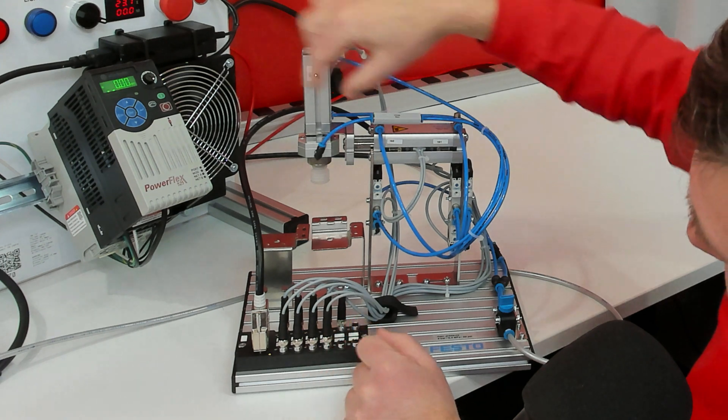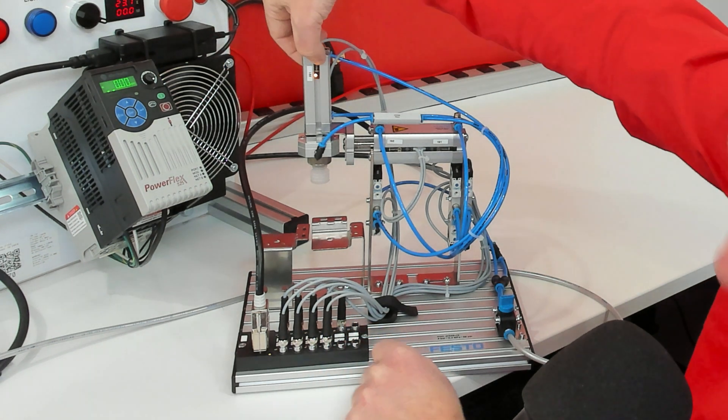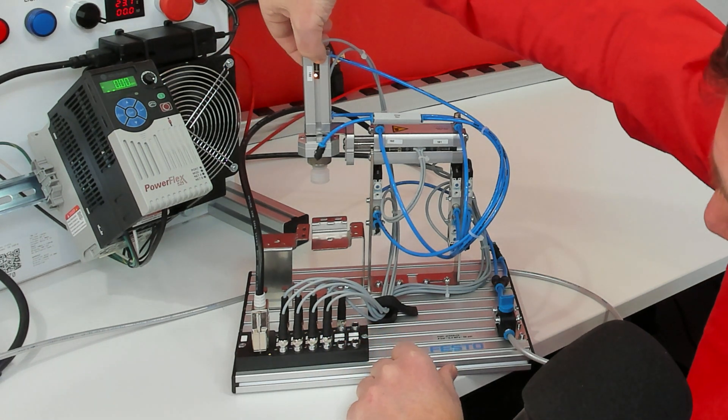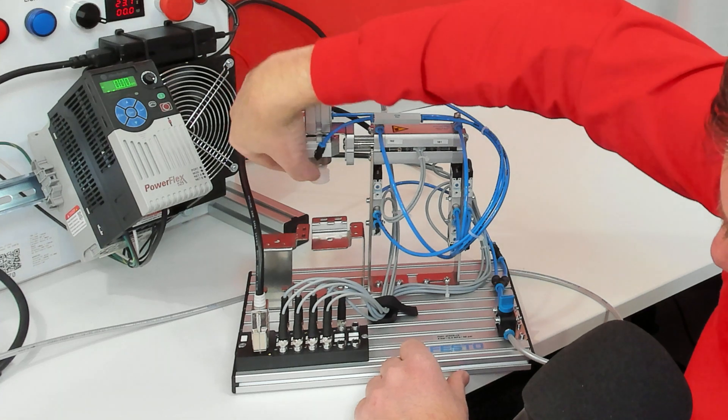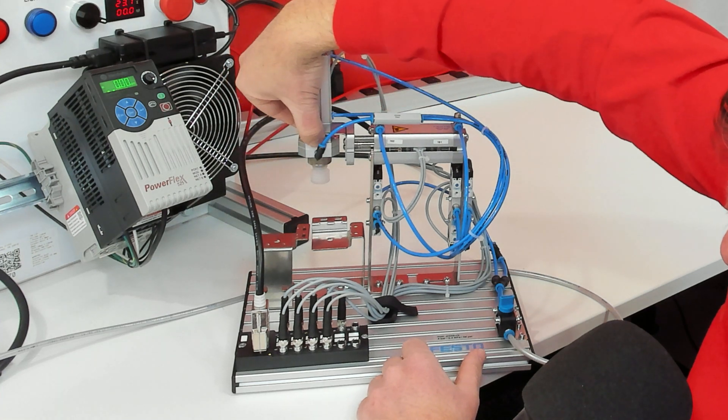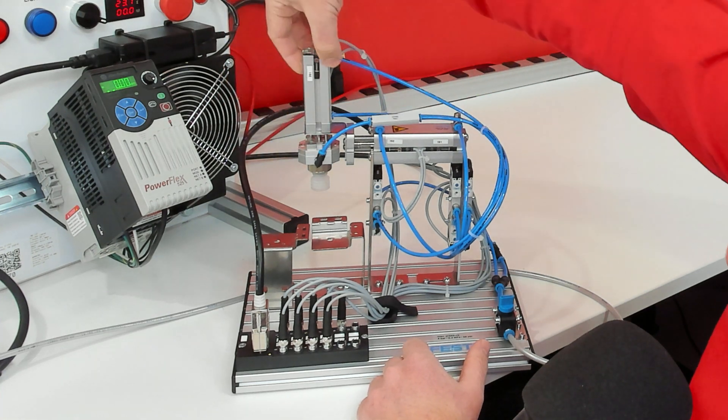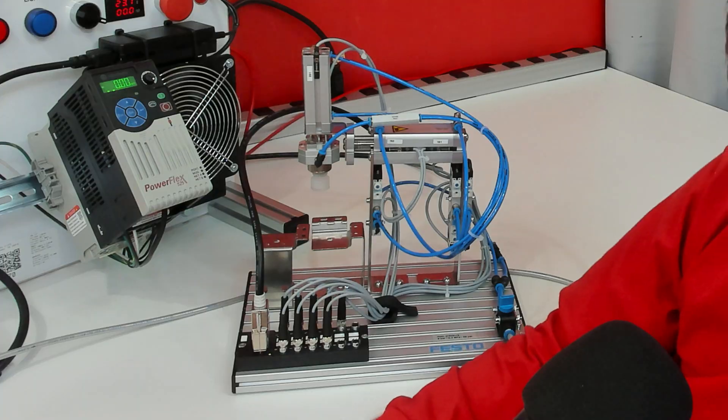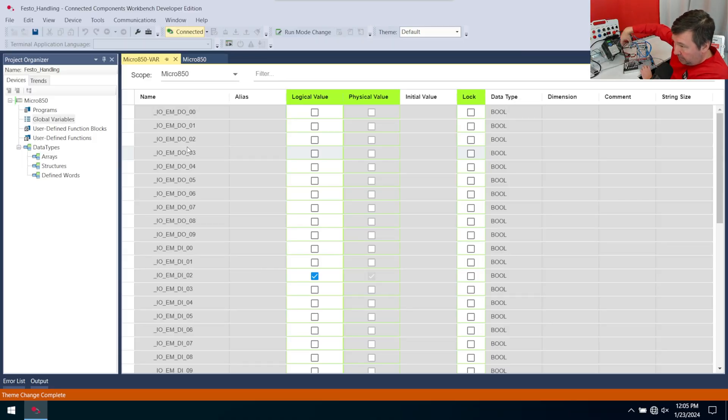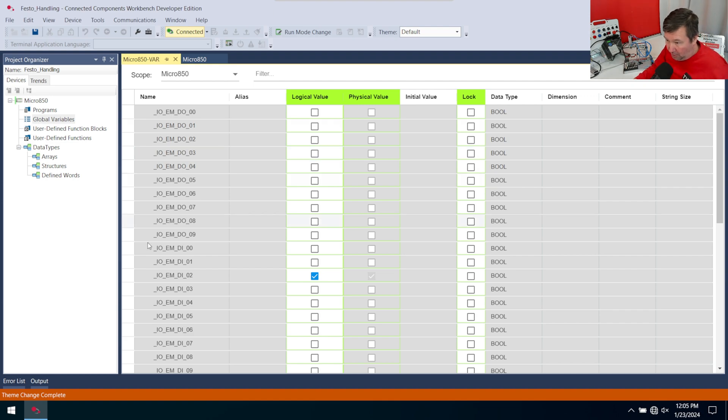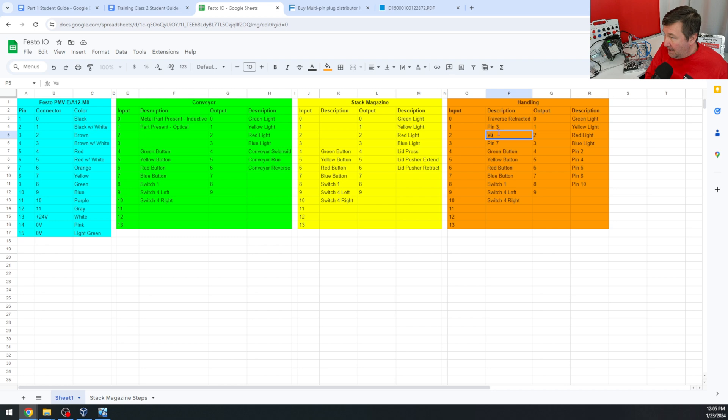And chances are that means that this is going to be our vacuum cylinder retracted. Again, don't grab it by this piece. I'm just going to grab it and push it down a little bit. The light goes off here. And then input two did go out, raise it back up. Input two comes back on. I'm going to name input two, our vacuum retracted.